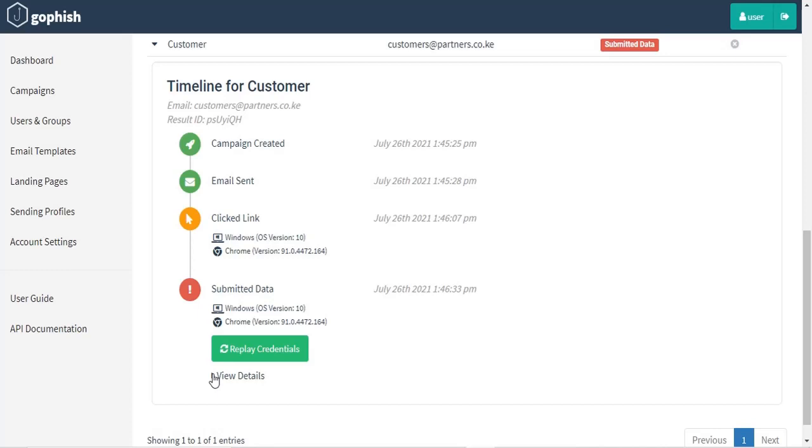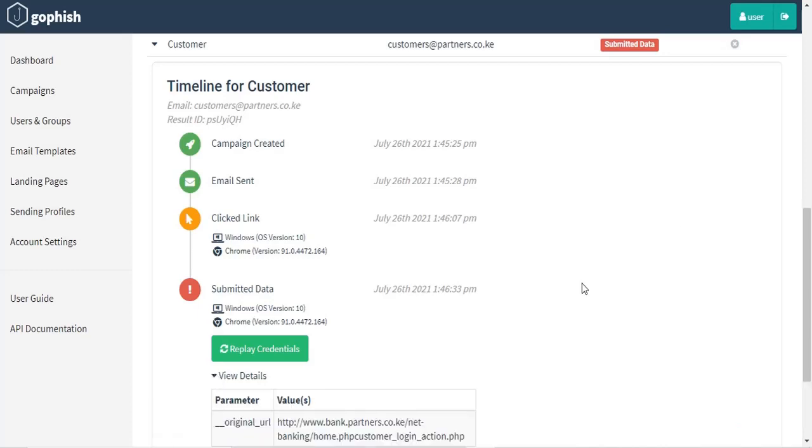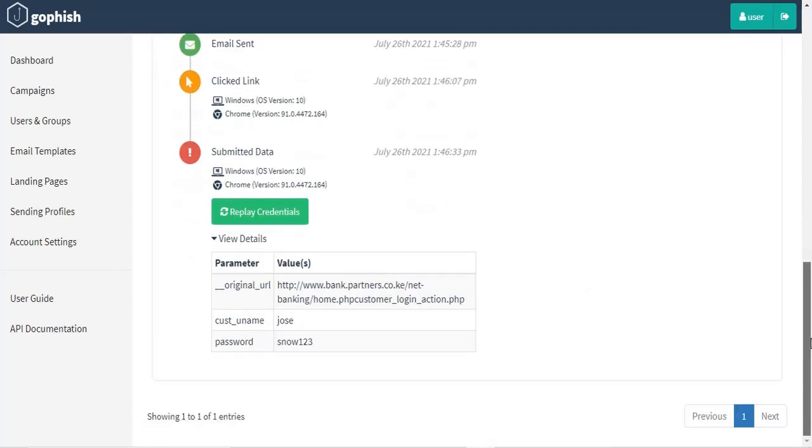And you can also be able to see the version that has been used. For instance, Windows, which will guide you more in exploiting and guides the attackers in exploiting more and even exposing your companies to danger.